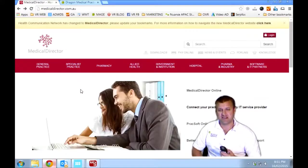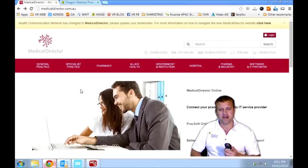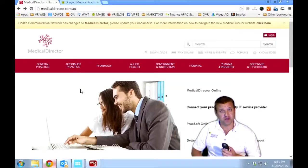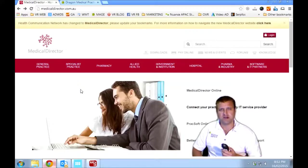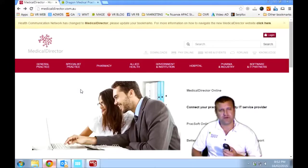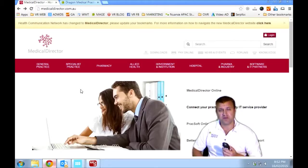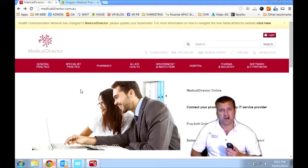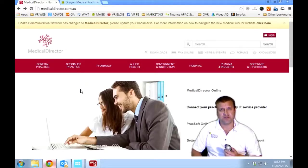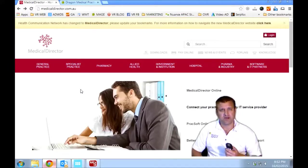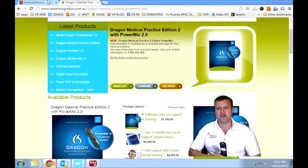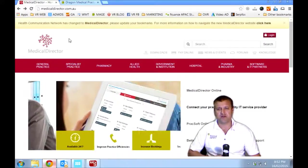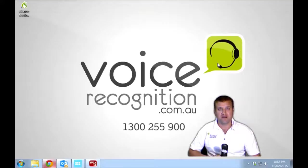So that concludes my quick demonstration of Dragon Medical Practice Edition 2 and the Medical Director software. Thanks to HCN who developed the Medical Director software for allowing me to use their software today and to show you what you can do with speech recognition to improve the efficiency and profitability of your medical practice. With a little bit of training and direction from Voice Recognition Australia, we can get you up and running, dictating directly into your medical practice software, whether it's Medical Director or Best Practice, Genie, Core Plus. We're happy to show you how it works. Give us a call if you want us to try it with some other software. We're happy to give it a go. So you've got the confidence that you need when you purchase Dragon Medical Practice Edition to know that it will work with your chosen electronic health record software. So give us a call on 1-300-255-900 or visit our website, voicerecognition.com.au and the Medical Director website is medicaldirector.com.au. Thanks for tuning in and we'll see you next time.